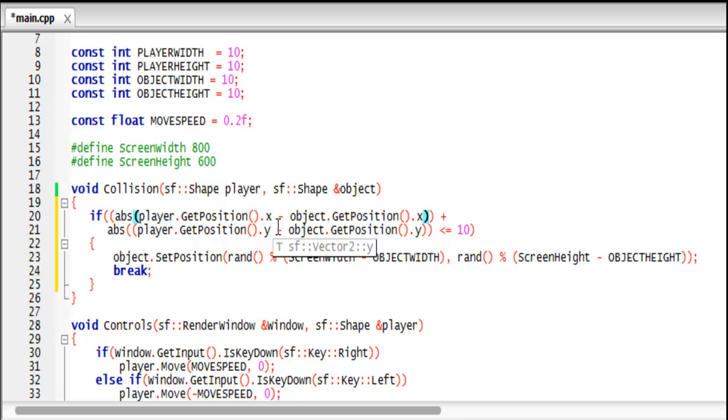So in order to find out if two circles collide, the proper formula is to take the X coordinate of the center of the player's circle and subtract the X coordinate of the object to the power of two, plus the Y coordinate of the player subtract the Y coordinate of the object.